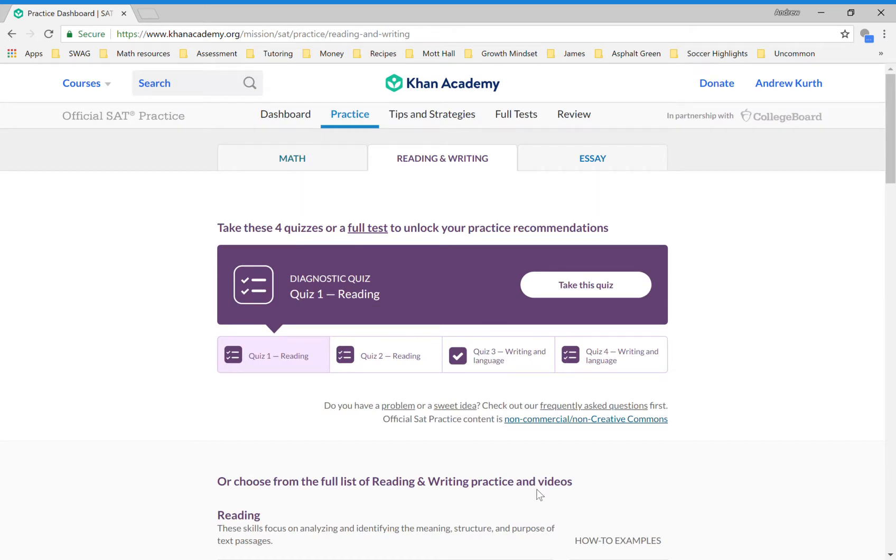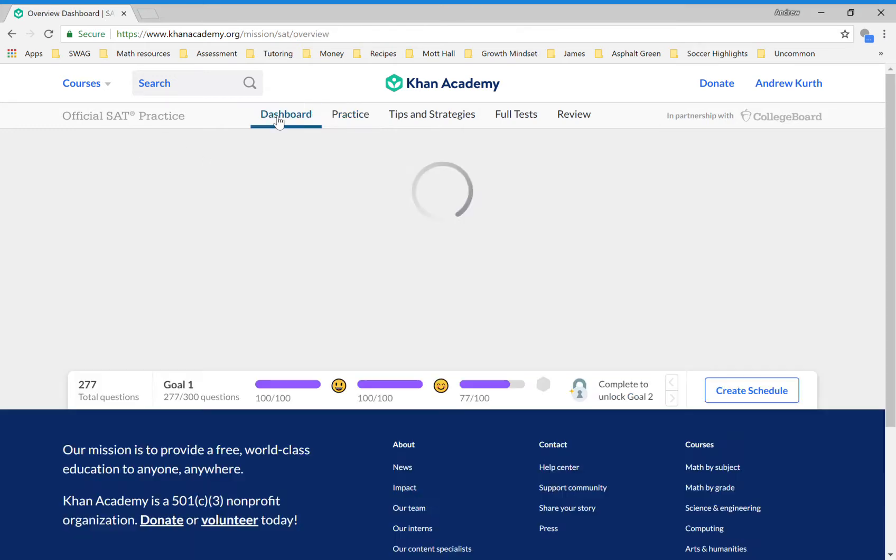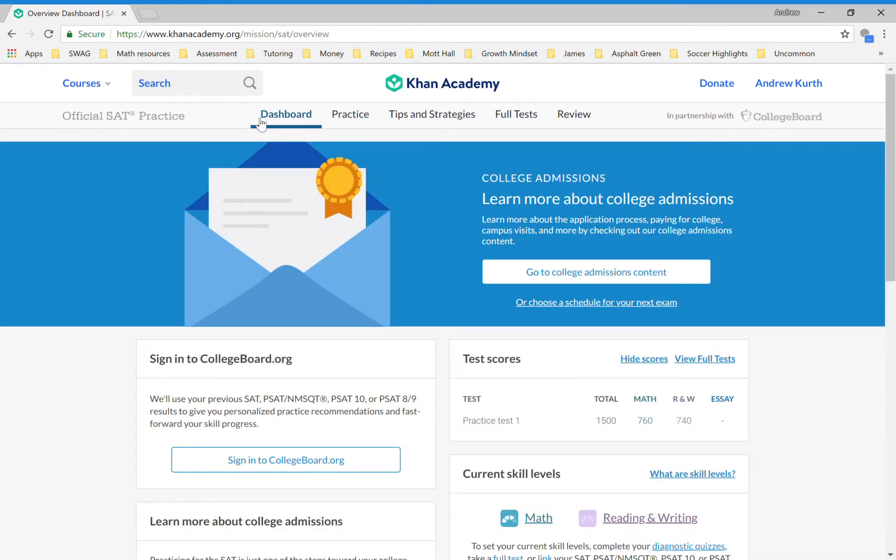I want to remind you—do not sign into collegeboard.org. That will create a headache for us if you open up a new account when we already have an account made for you, which is the one you need to use.